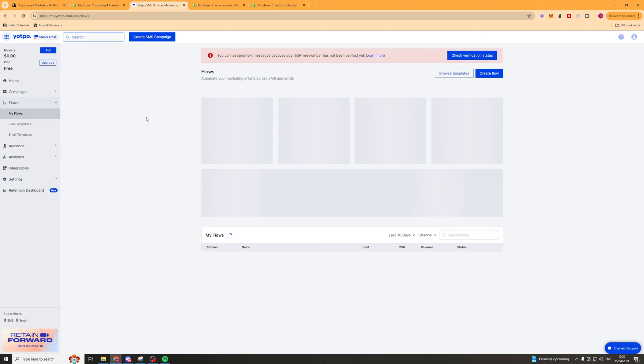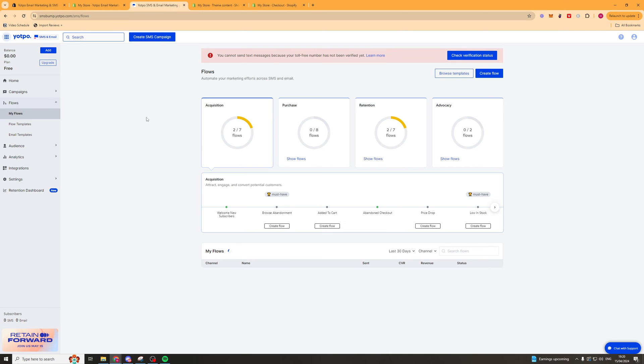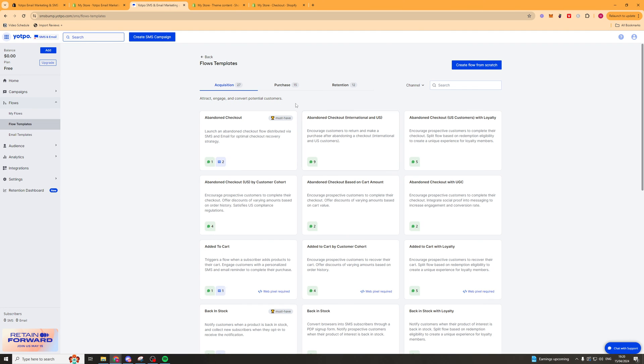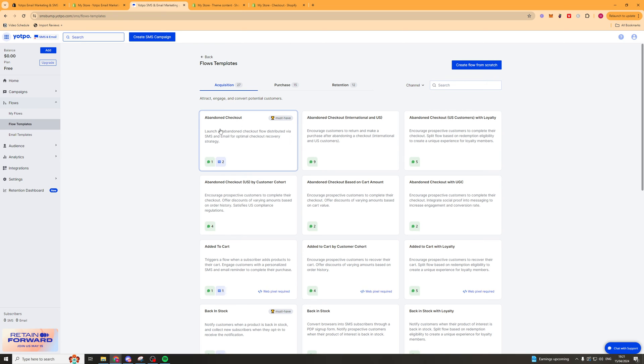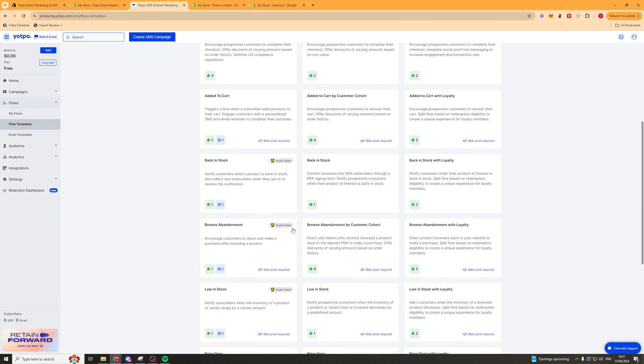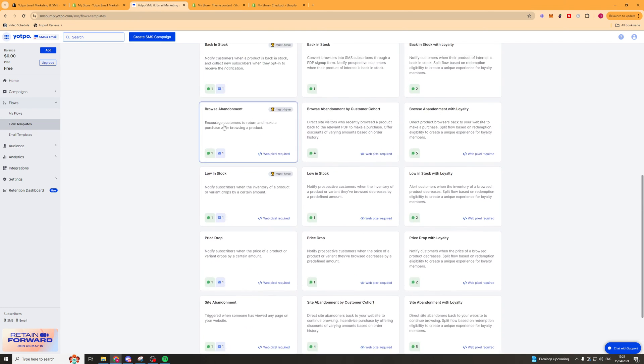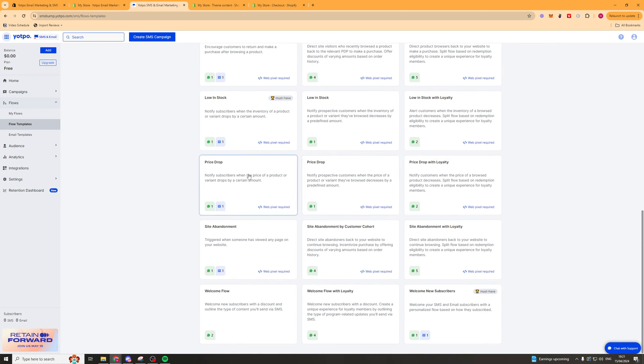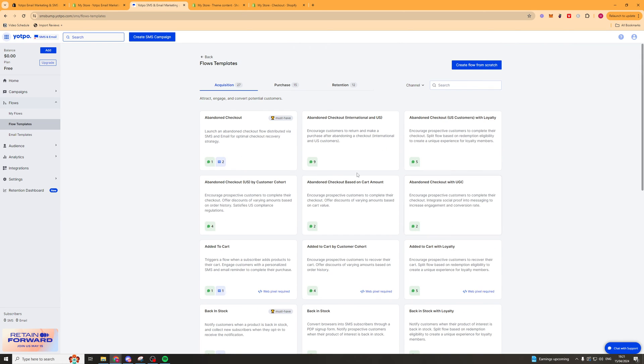Now next up we have the flows. So flows are automatic messages and they usually get sent based upon an action that someone has done on your website. So that might be adding something to cart, that might be abandoning checkout, might be viewing a product. And we can go ahead here and browse some templates again. And these templates are slightly different. These are gonna be templates based upon actions more than the way they look. So for example abandoned cart, this will send when someone abandons cart or abandons checkout. You've also got add to cart. You've got a ton of different options here. Back in stock, browse abandonment, low in stock, price drop. There's tons of ones you can actually go ahead and use.